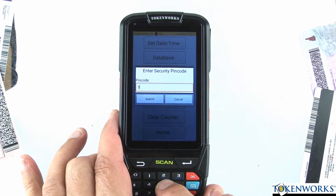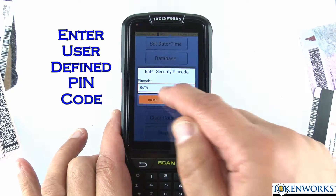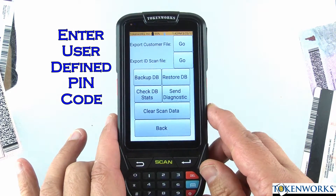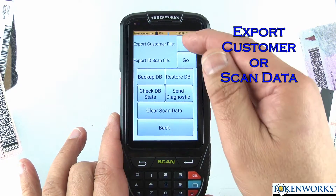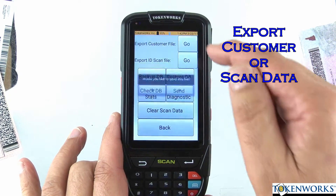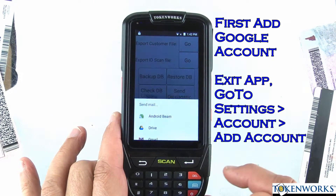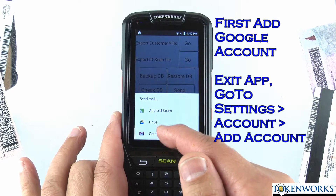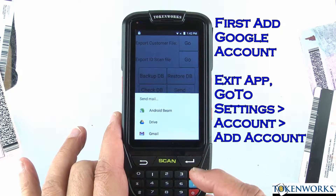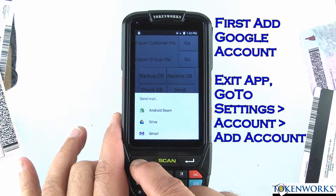Enter the pin code, and you have a few options here. There's a customer file, and when you enter that, it will let you either email it to yourself, or send it to your Google Drive.